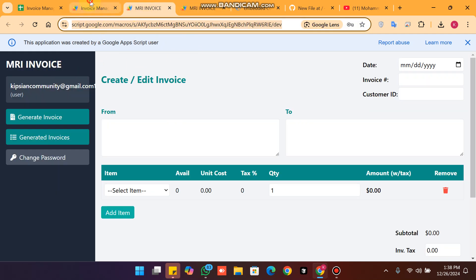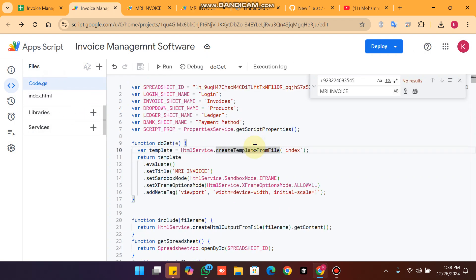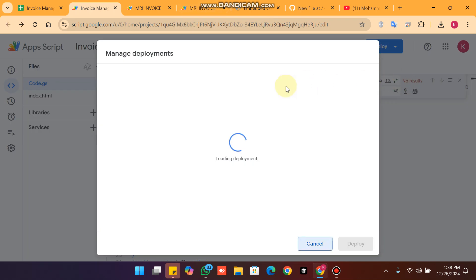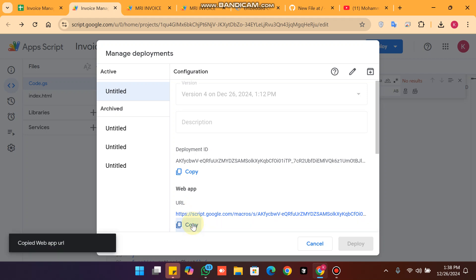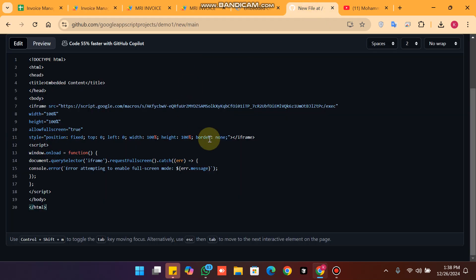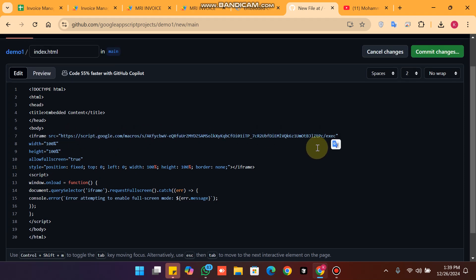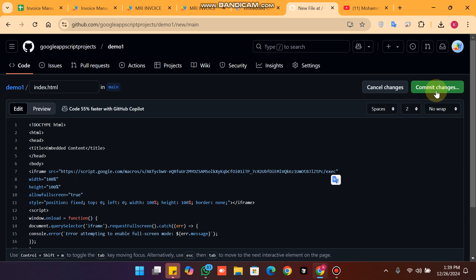Whenever you are going to embed, click on your manage deployment and copy your web app URL. Come here and replace the placeholder with your web app URL and paste it here.